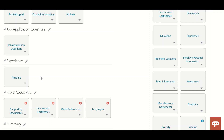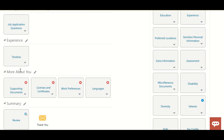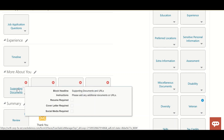In the Timeline section, the candidate will be able to provide their work experience — current job or previous job details, designation, start and end dates. Along with that, they can also provide their education details. All of this will appear in the timeline section.